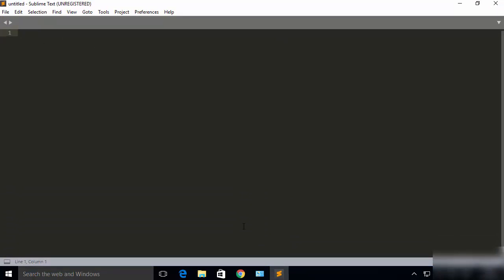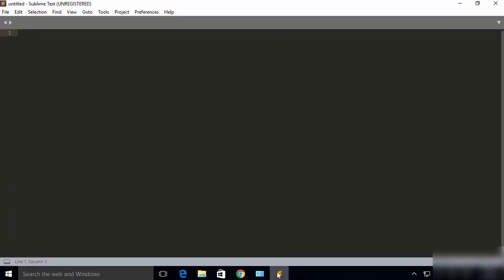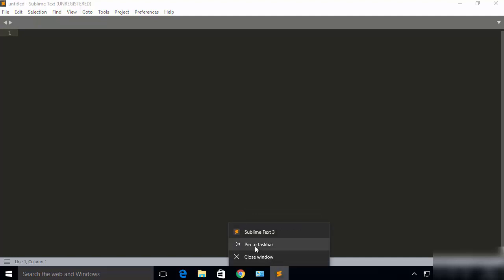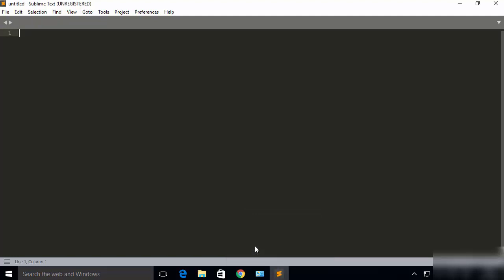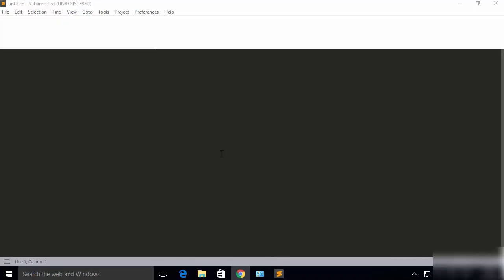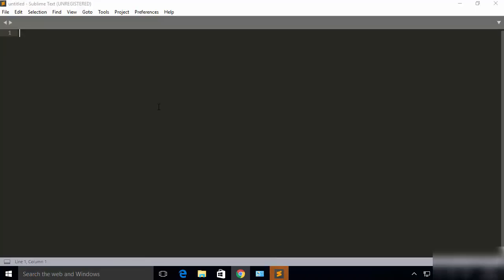To create a shortcut icon, right-click on the Sublime Text icon in the taskbar and pin it to the taskbar. Once you close Sublime Text, you will be able to open it from the taskbar next time.